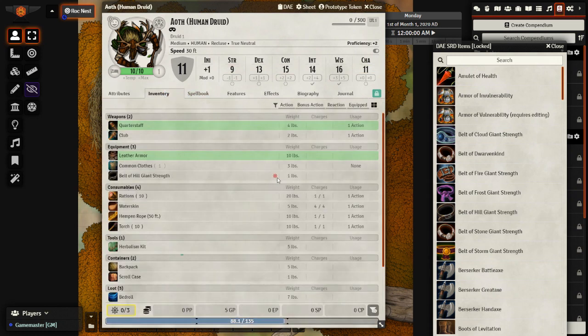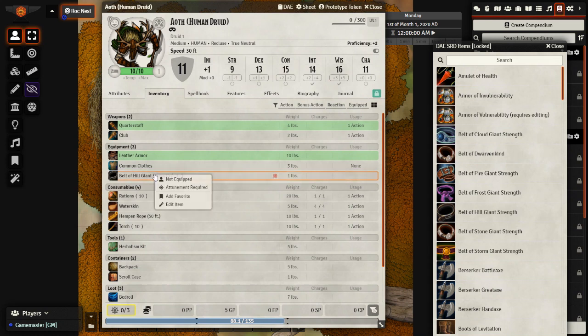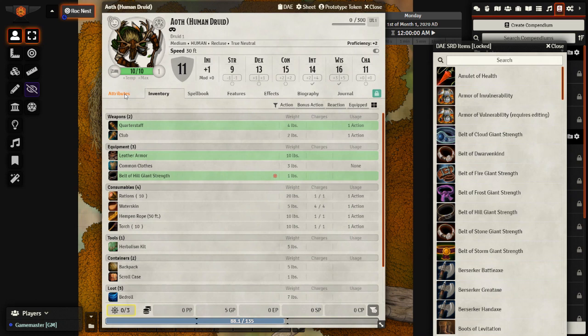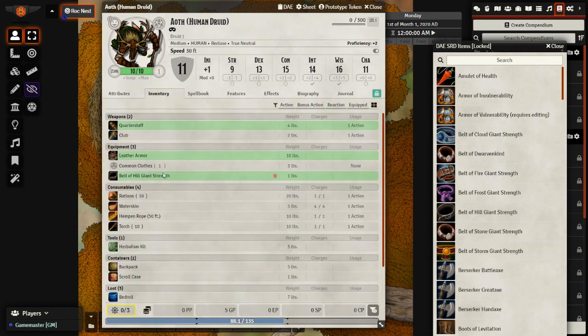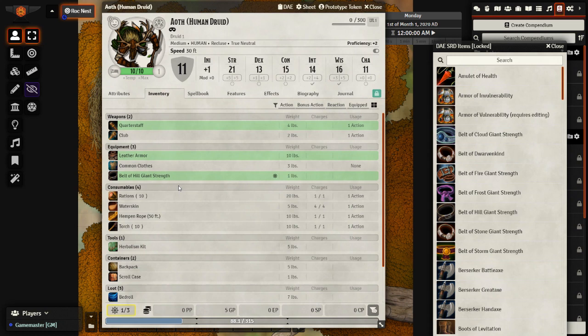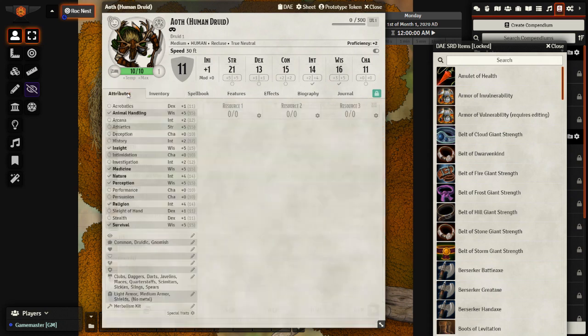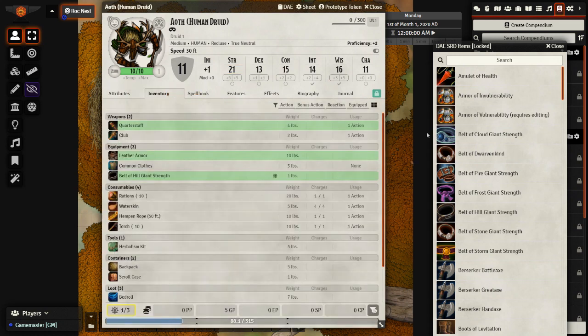But as soon as we actually go ahead and equip it, equip and attune it, then we can see our strength jumps up to 21.